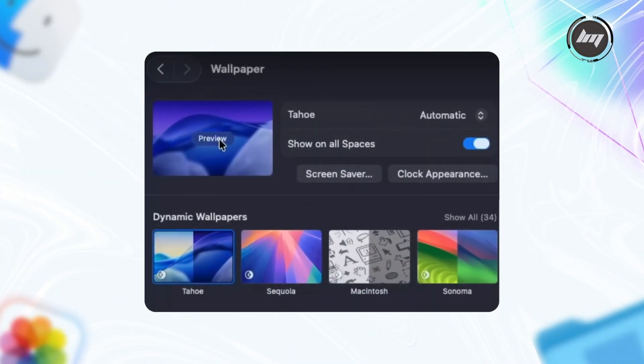There are new Tahoe-branded animated screensavers that add a dynamic, visually engaging element to the desktop, and the wallpaper is now named as Tahoe.